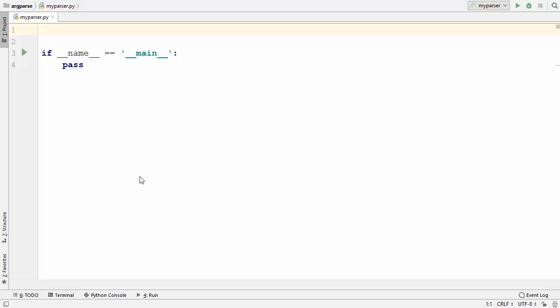Hey guys, welcome to the next video on Python Tutorial for beginners. In this video I am going to show you how you can pass the command line arguments to your Python script.